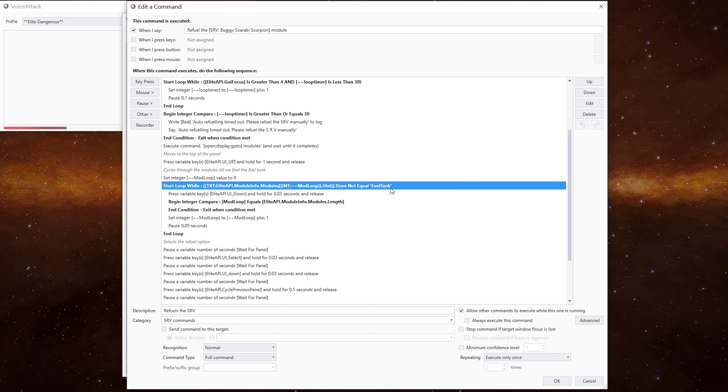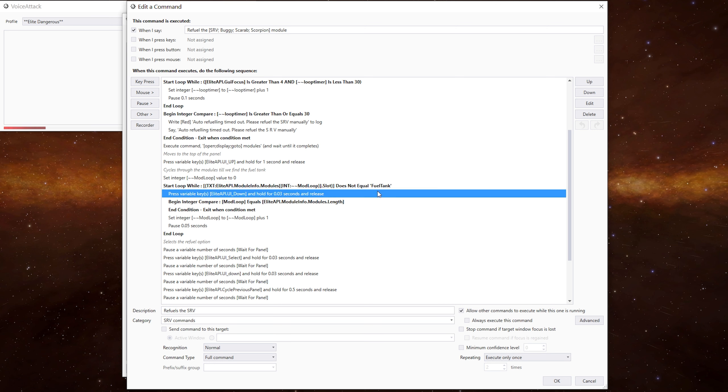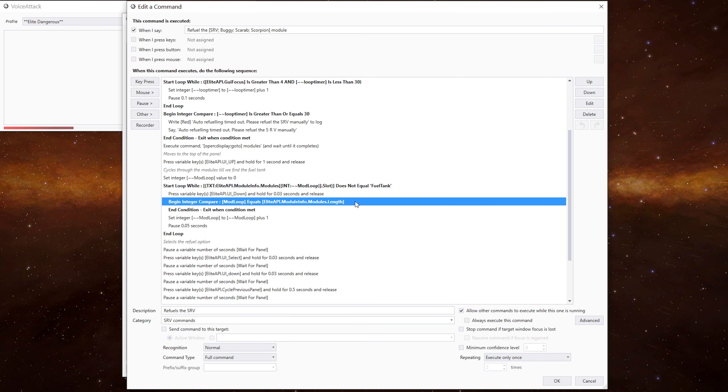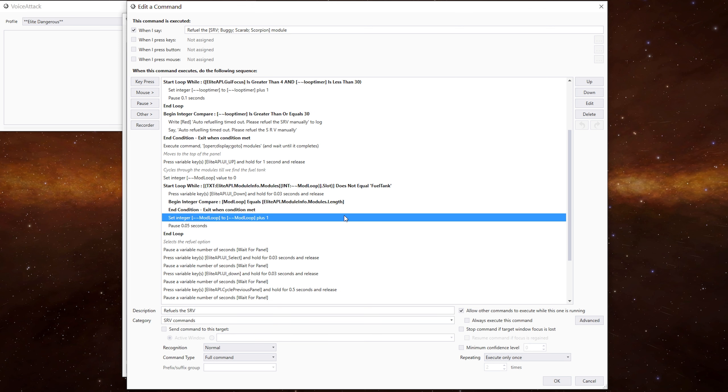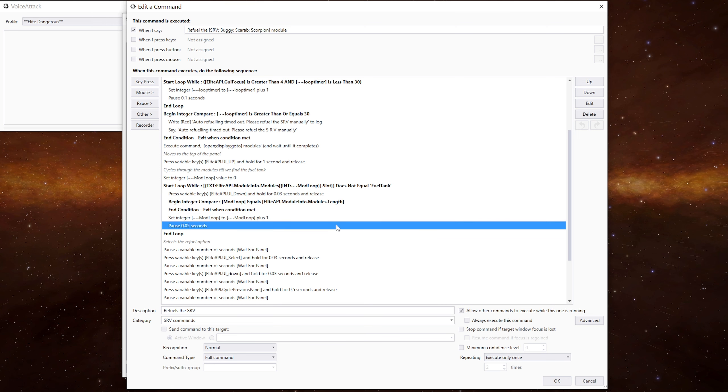We do a loop to check the module info variable does not equal fuel tank. So each time the loop cycles, it presses the down key once. We're then doing a check to see if we hit the end of the module length. If we have, we exit out of the command because we know we've gone too far and we can't find the fuel tank. We increment the loop by one, pause so briefly and keep going round.